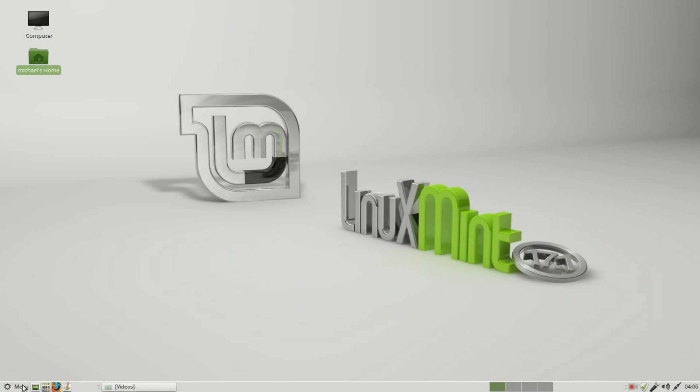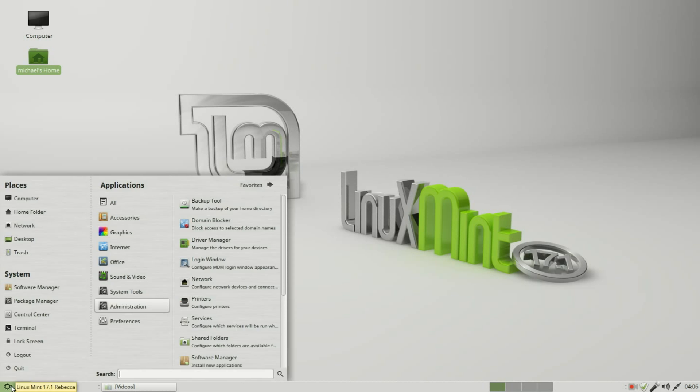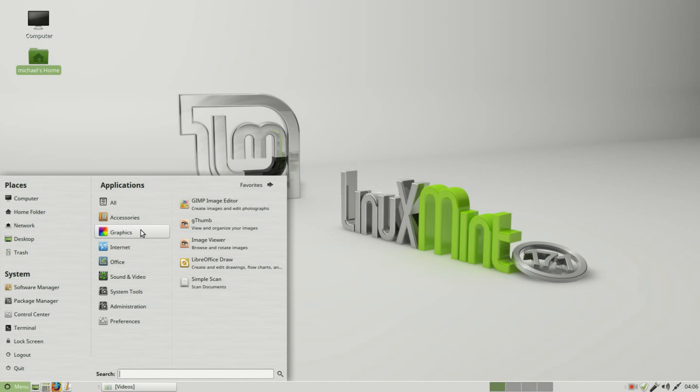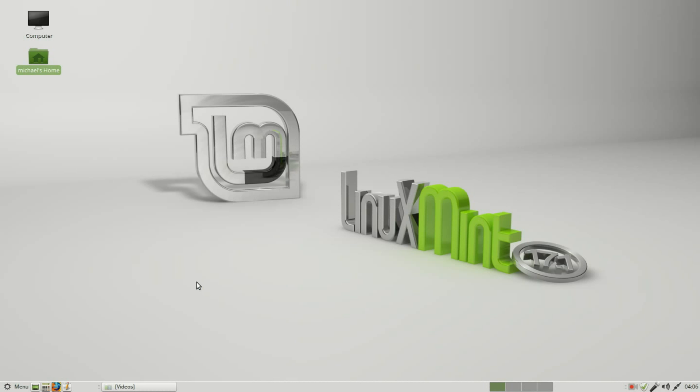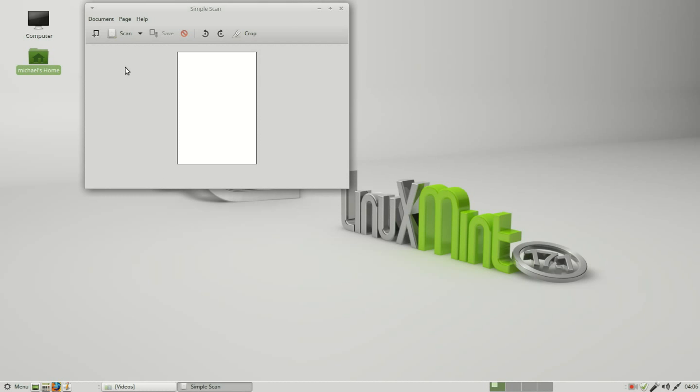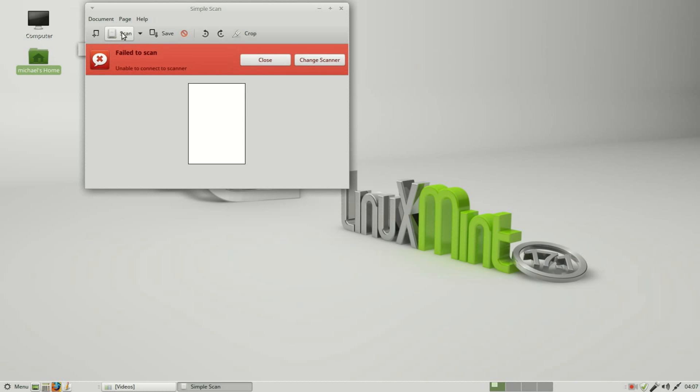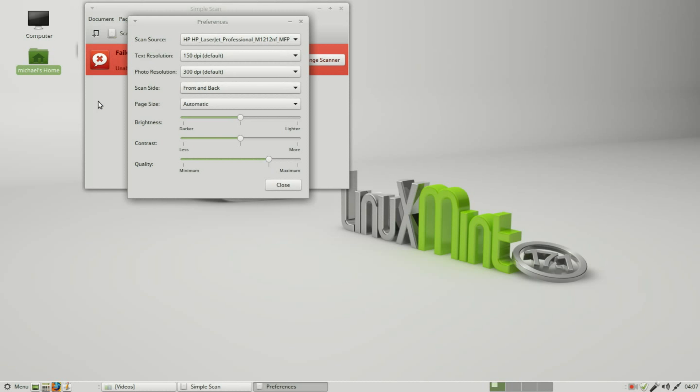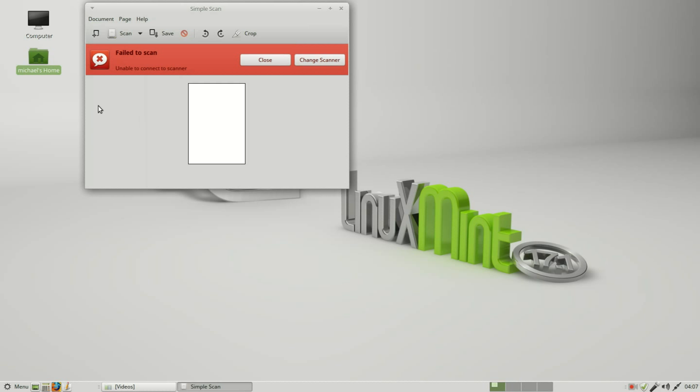I'll go into menu, graphics, and then Simple Scan. I'll scan in what is on the scanner. I have a fail to scan. I went into the documents preferences and it looks like it should find it. It has our HP LaserJet Professional, all this information looks correct, but for some reason it's unable to connect.